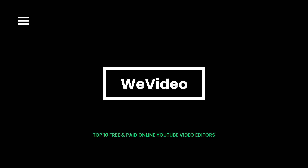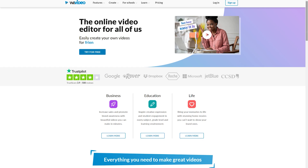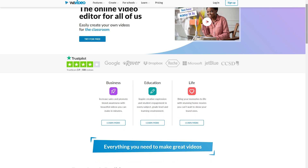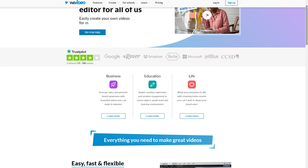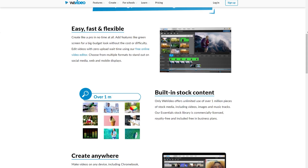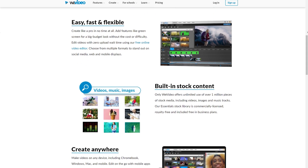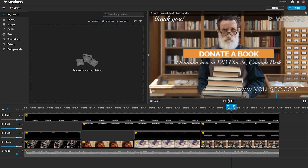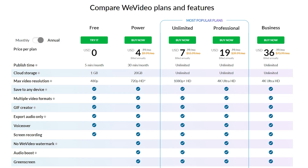In WeVideo, you can add features like a green screen for a big-budget look without the cost or hassle. You can easily share edited videos on different platforms, and it is available for both web and mobile versions. However, the free version only allows you to download clips with a maximum length of 5 minutes.